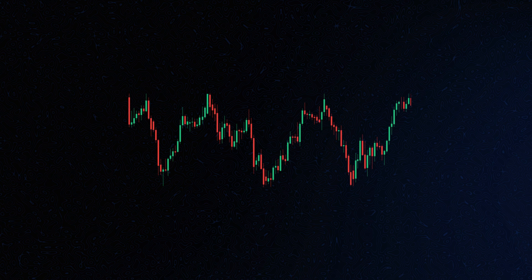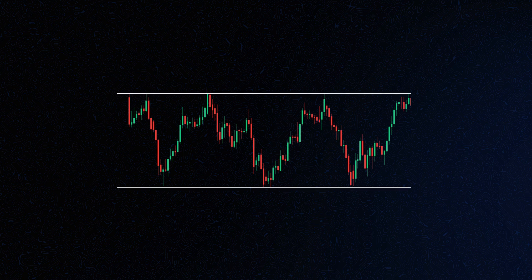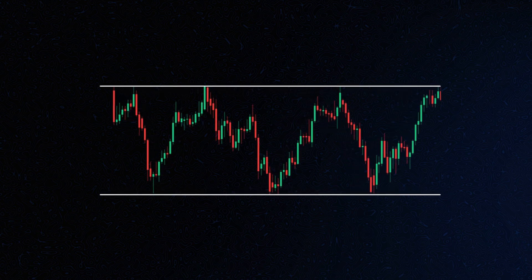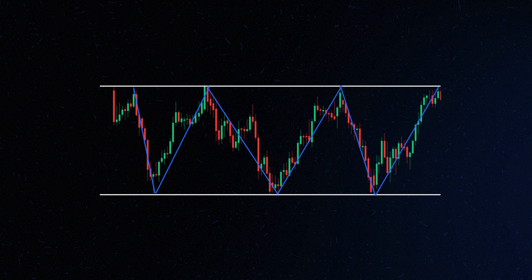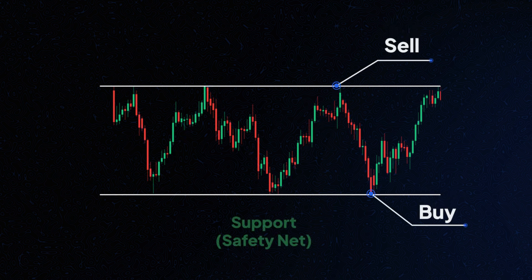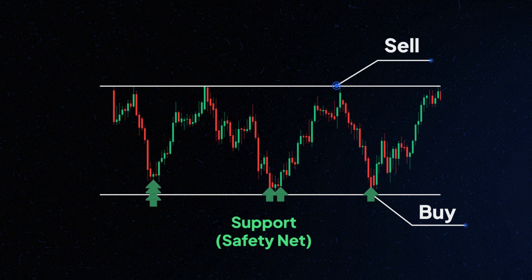Support and resistance are specific price points where a cryptocurrency tends to stop and change direction, because many people are either buying or selling at those points. Support acts like a safety net, preventing the price from falling further — it's where buyers step in, creating a floor for the price.